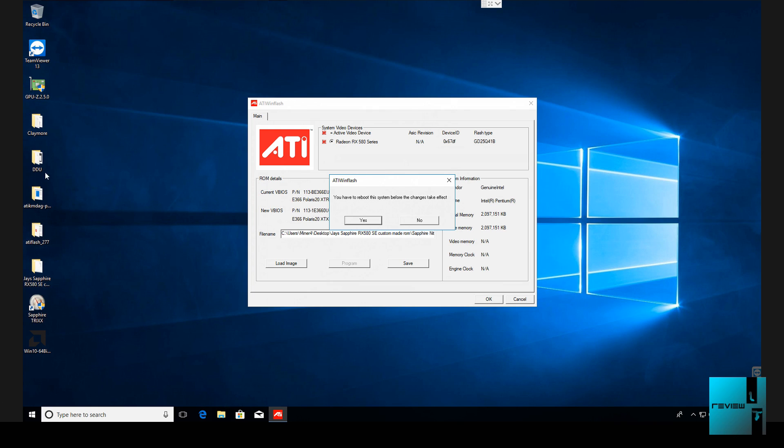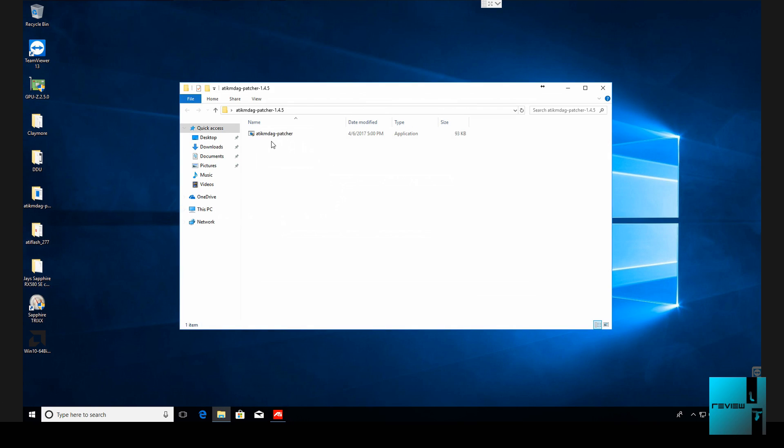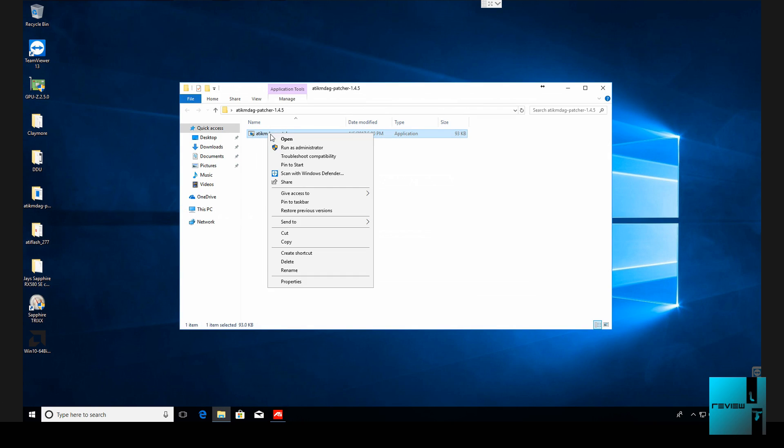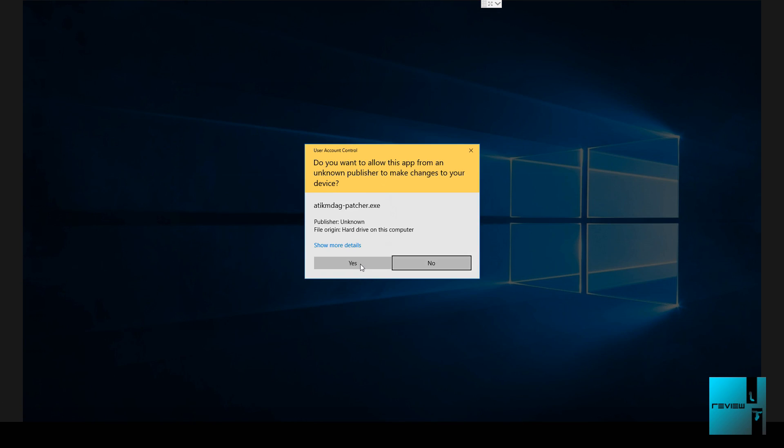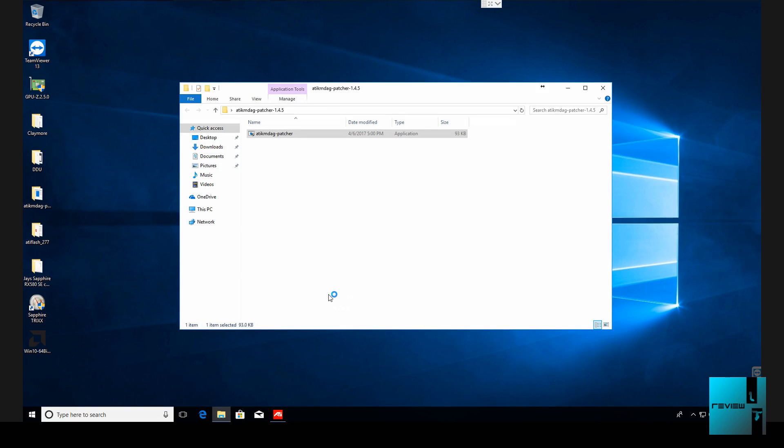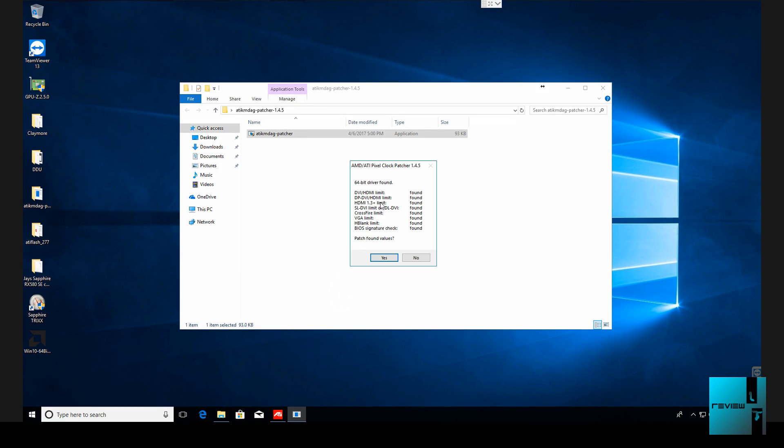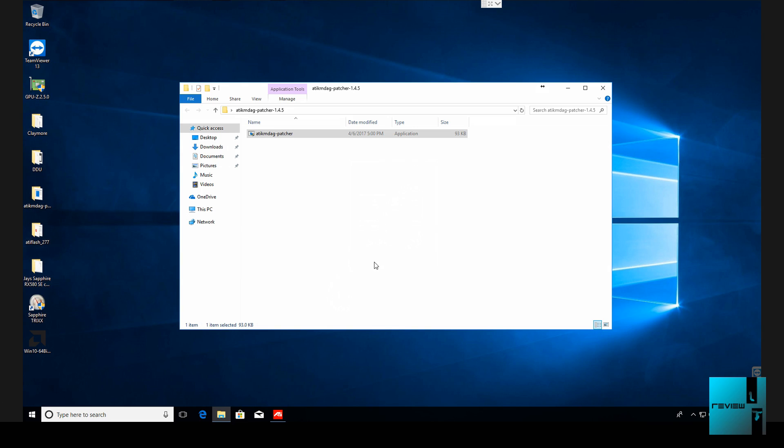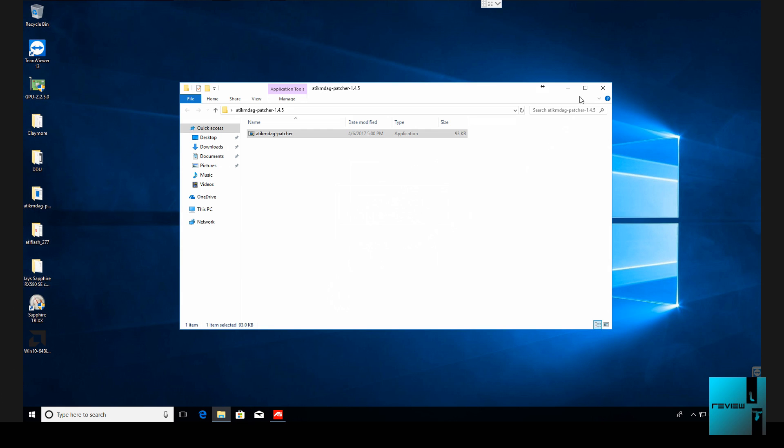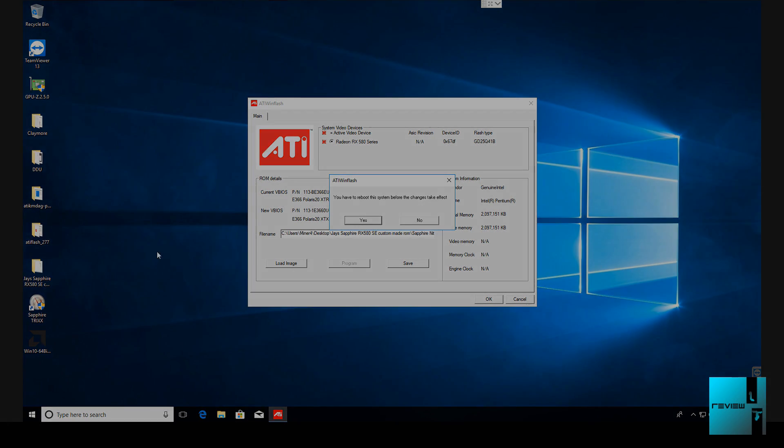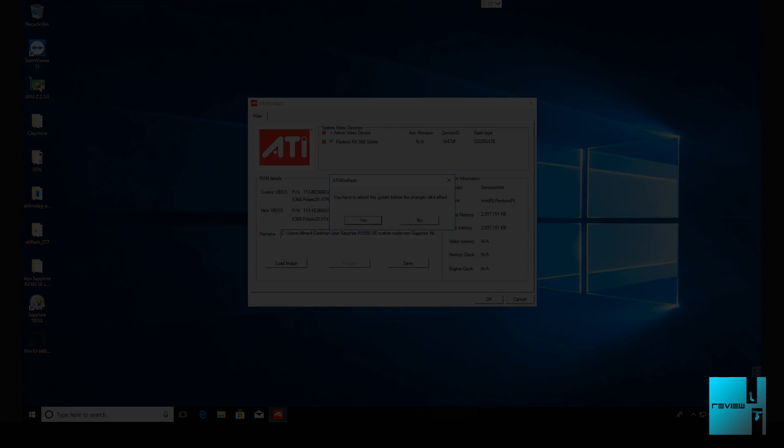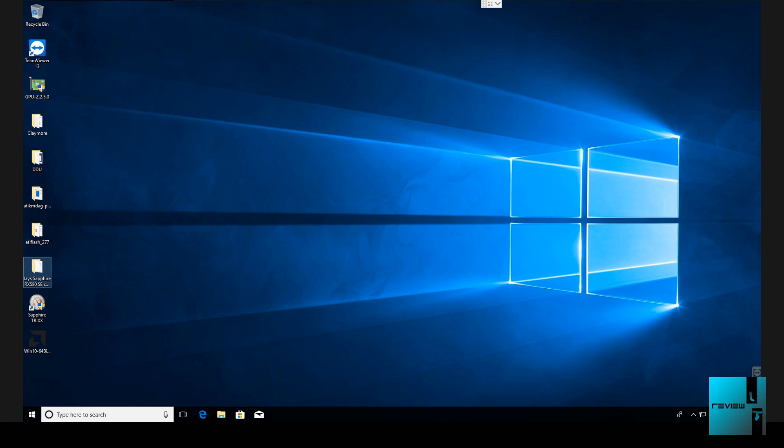Alright, so it says your BIOS was programmed successfully. So we're going to hit OK. It's going to ask have you rebooted the system before so it can take effects? Not yet. What I always like to do is I like to run the patcher. So right click on the patcher, run as administrator, hit yes. It's going to find some of these and it's going to say patch found values. We're going to hit yes. Drivers successfully patched and signed. So then we're going to close this window and then we're going to go ahead and reboot.